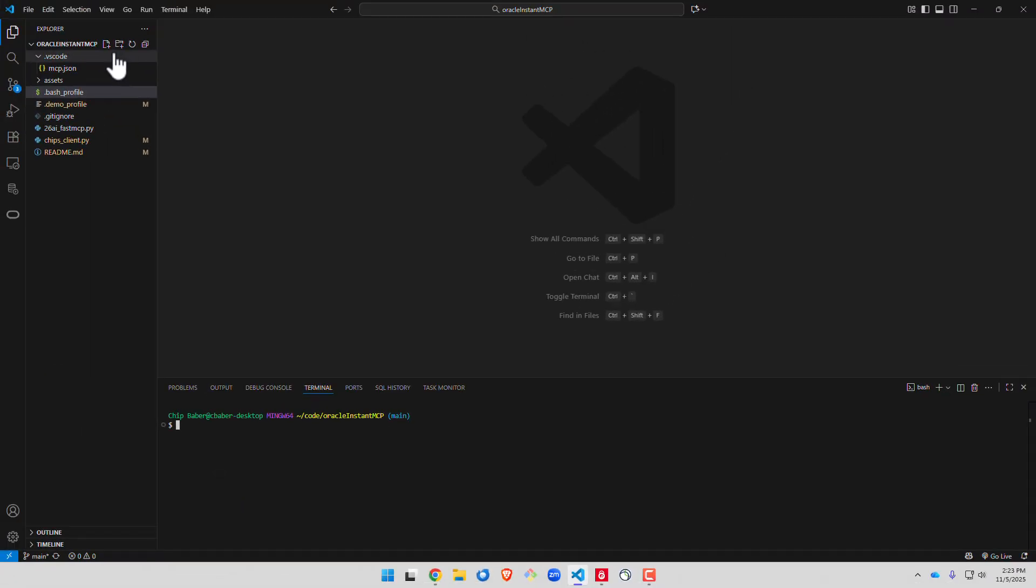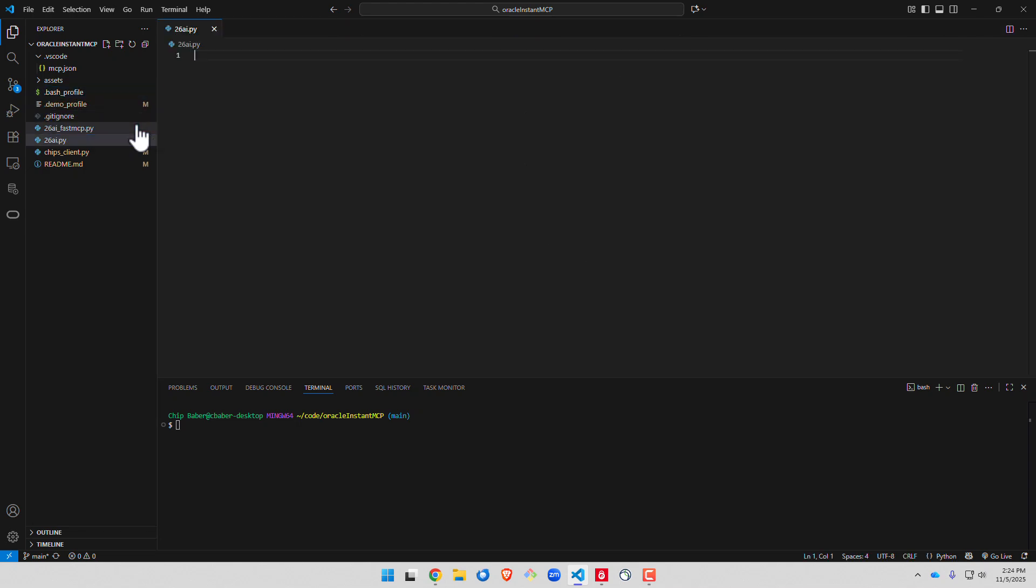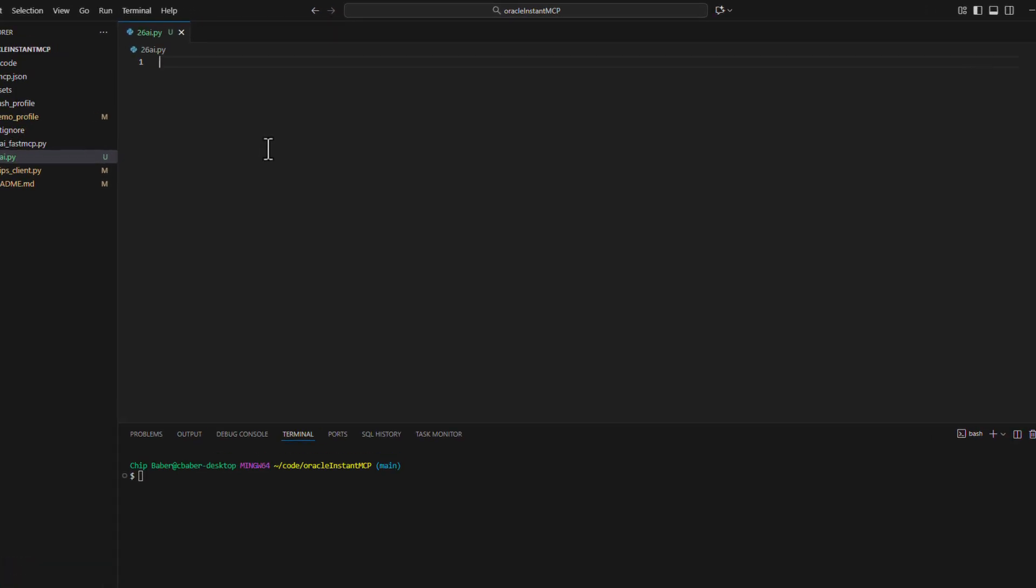All right to make things a little bit easier to explain today what we're going to do is create a new file. We're just going to call it 26ai.py. And we're going to start writing out our Python code for MCP server.